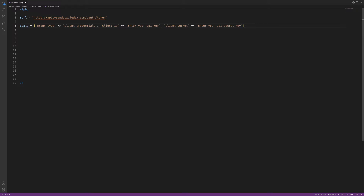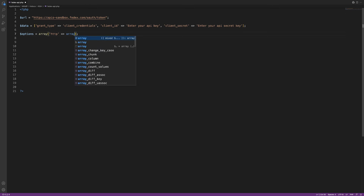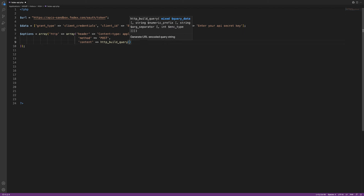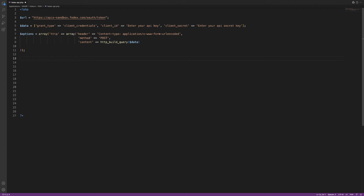Along with the request body, we also need a header. FedEx accepts the content type application/x-www-form-urlencoded. We'll create a variable called $options — it's going to be an associative array of associative arrays. Type: $options = array('http' => array('header' => 'Content-Type: application/x-www-form-urlencoded', 'method' => 'POST', 'content' => http_build_query($data))).